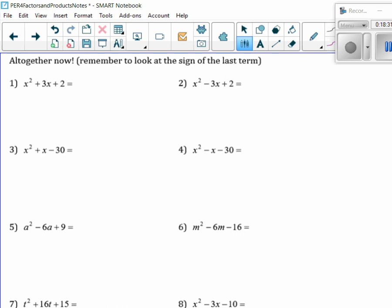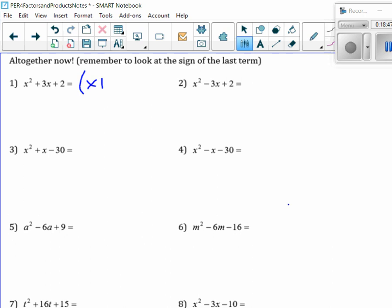So using this logic, we're going to put it all together now. Do you want to try these on your own? I'm going to pause this and get you to work through these, and then we're going to go over it together. Who has an answer for number one for me? x plus 2, x plus 1. I agree.